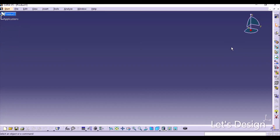Hello everyone, welcome to Let's Design. In this video I'm going to create an extension hook spring in CATIA. I've already created this spring in SolidWorks — you can check out my video in the description and also find the link in the info button.